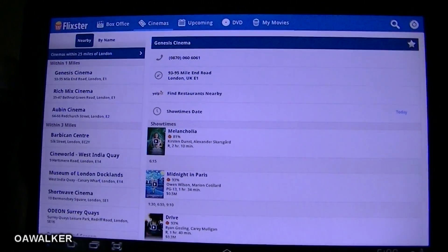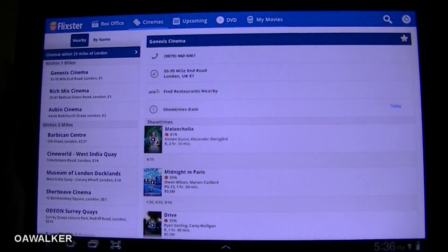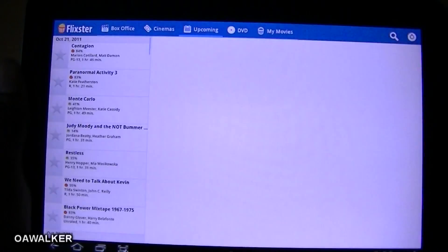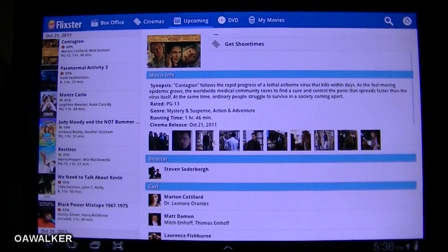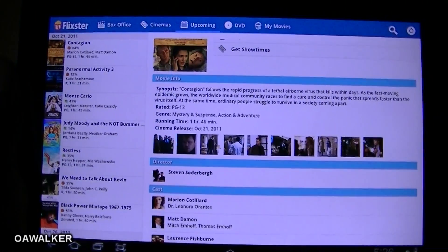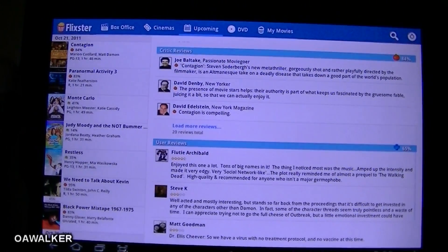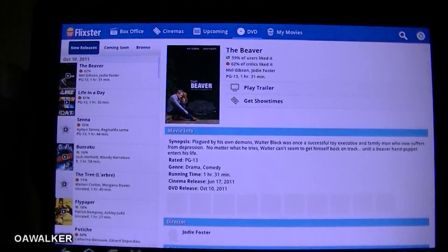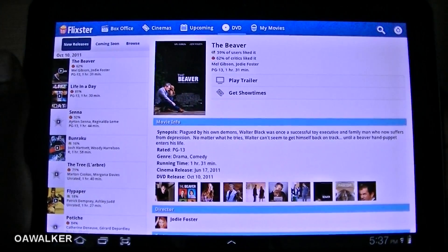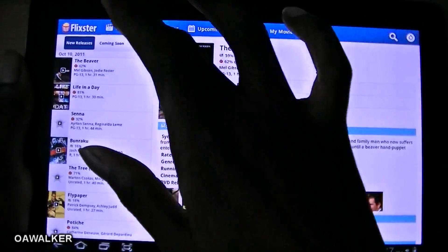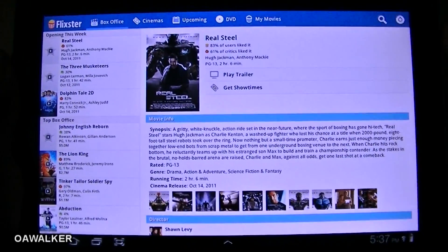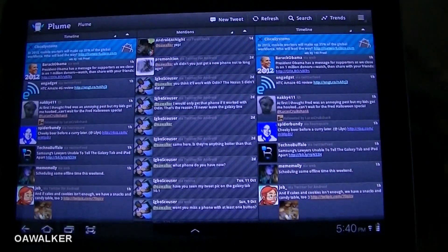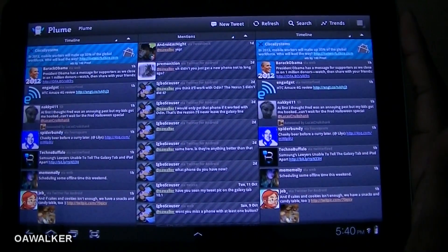Under Cinemas, it searches for the nearest cinemas by your location, so you can find a nearby cinema, call them up, book it — they've got the address and everything. Upcoming is like a coming soon section for movies yet to be released. DVD works the same way — see the latest DVDs being released or coming soon. It's a very simple app and I like how it uses the entire screen. You can get this free from the Android Marketplace.